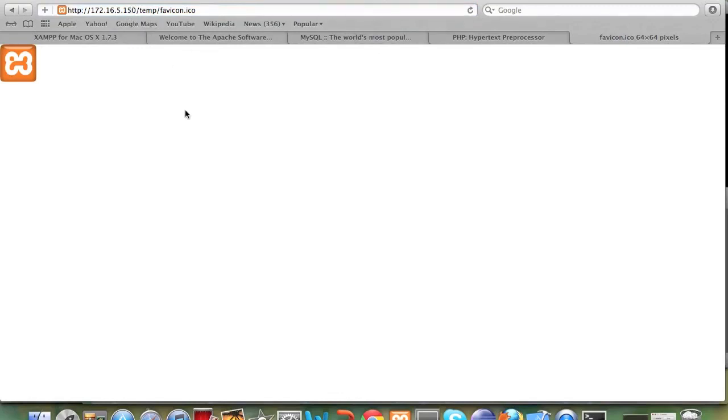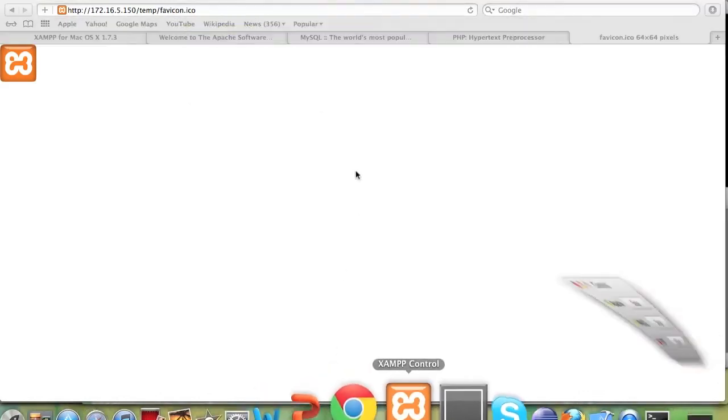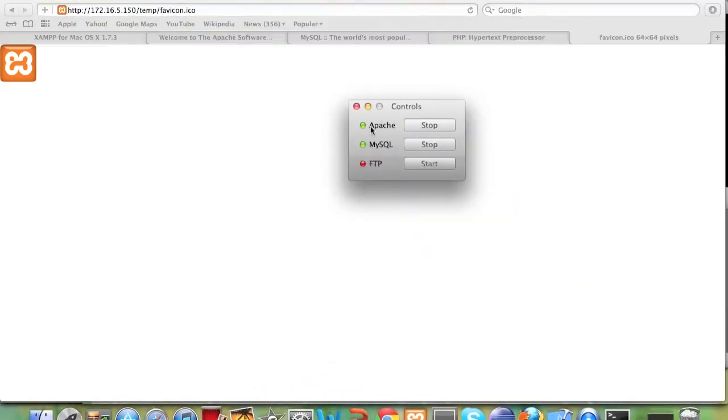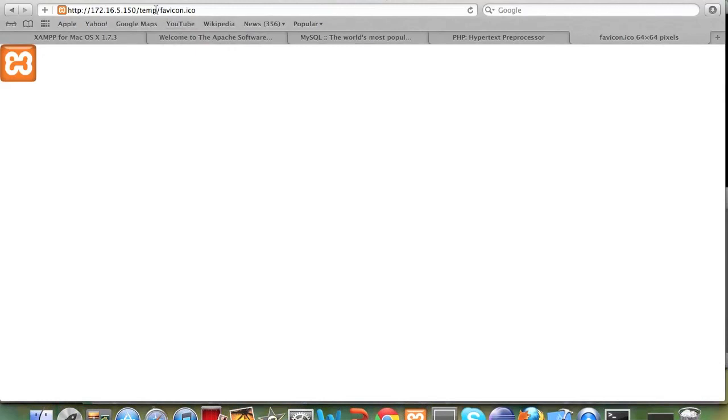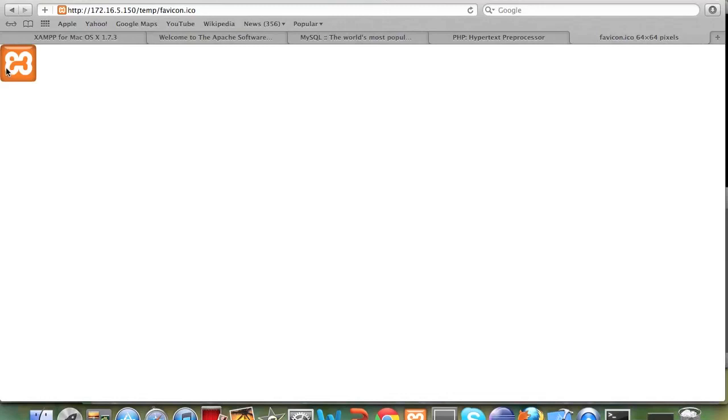If anyone in your local area network has this url and if you have apache running like this and if they paste this url in their browser they will be able to see this exact same image in the browser.